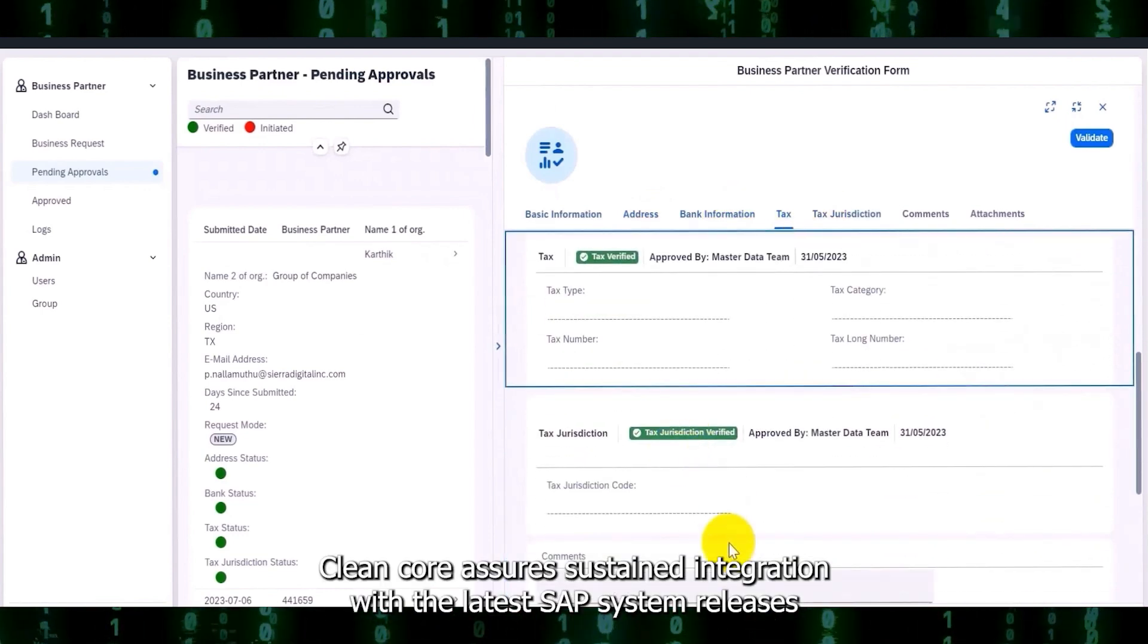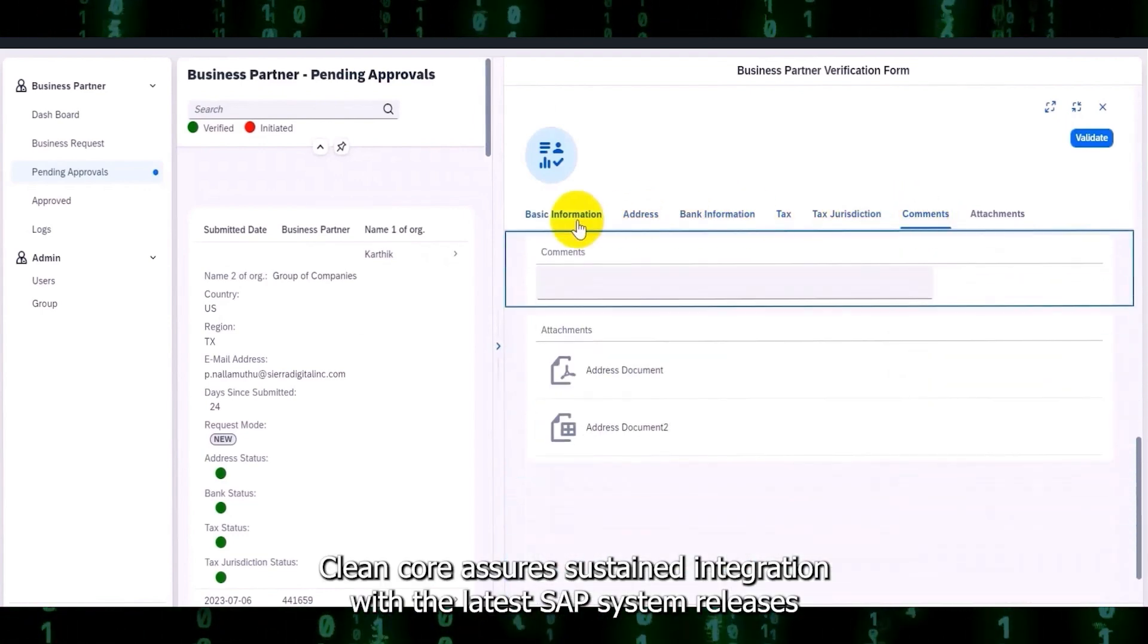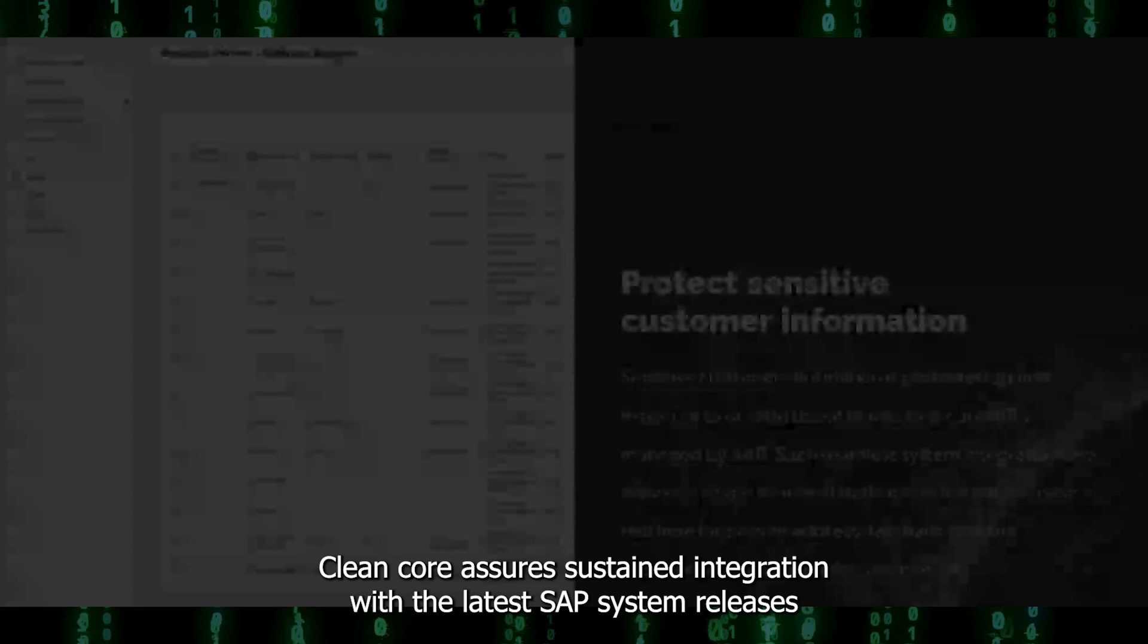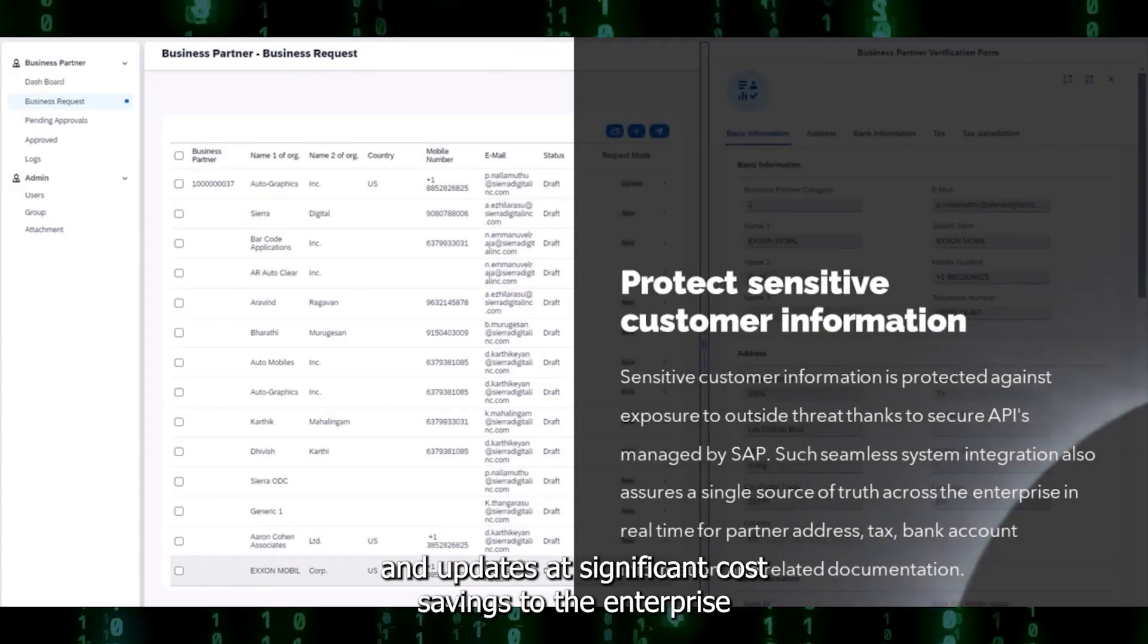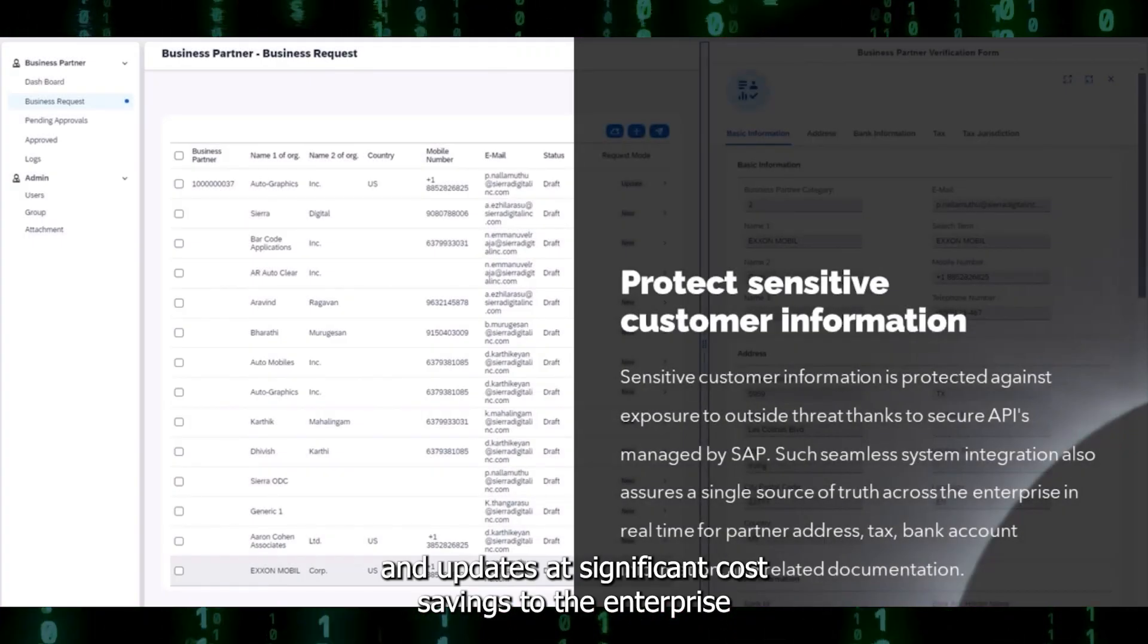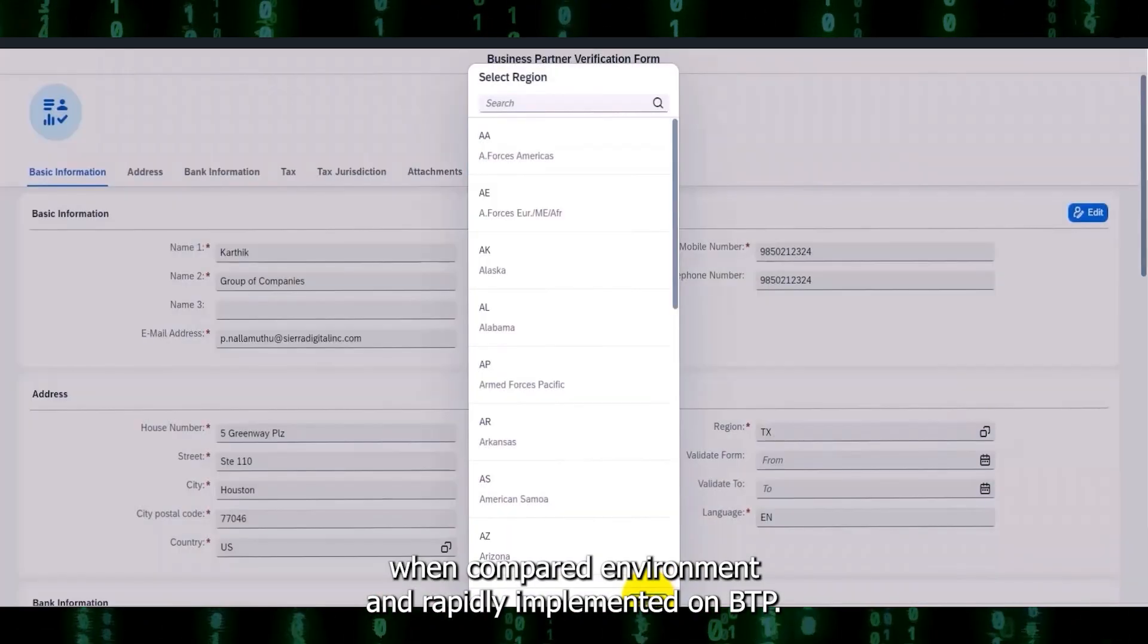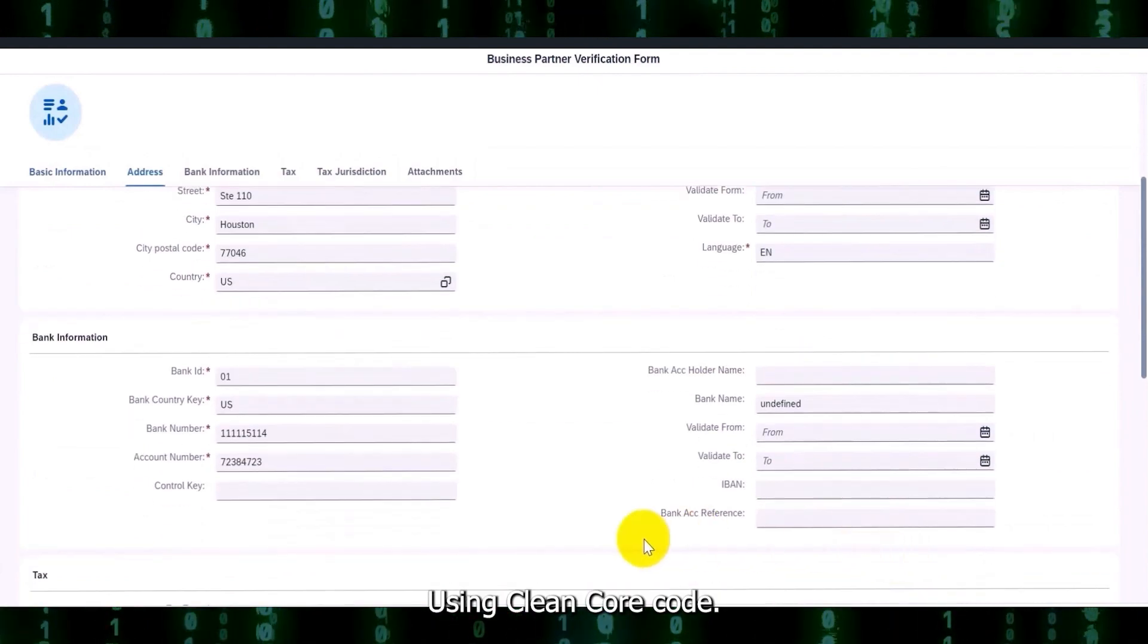Clean Core assures sustained integration with the latest SAP system releases and updates at significant cost savings to the enterprise, and is rapidly implemented on BTP using Clean Core code.